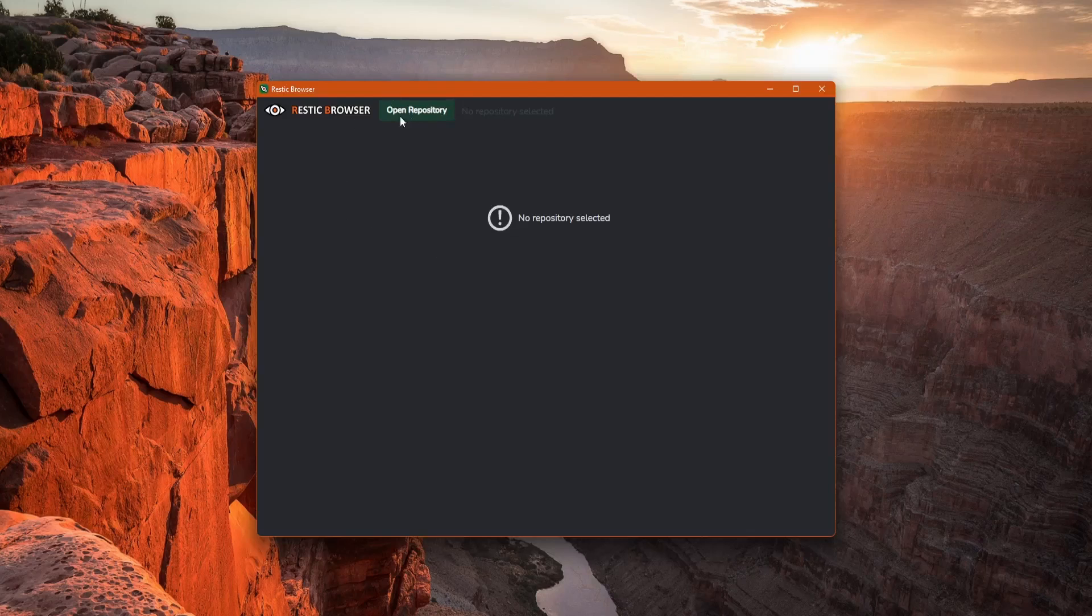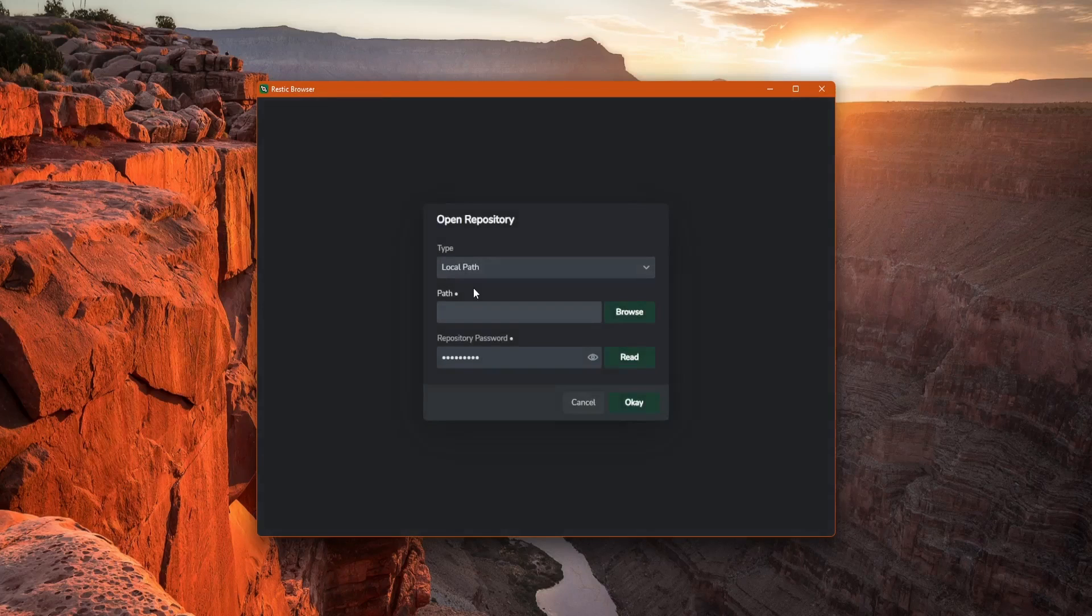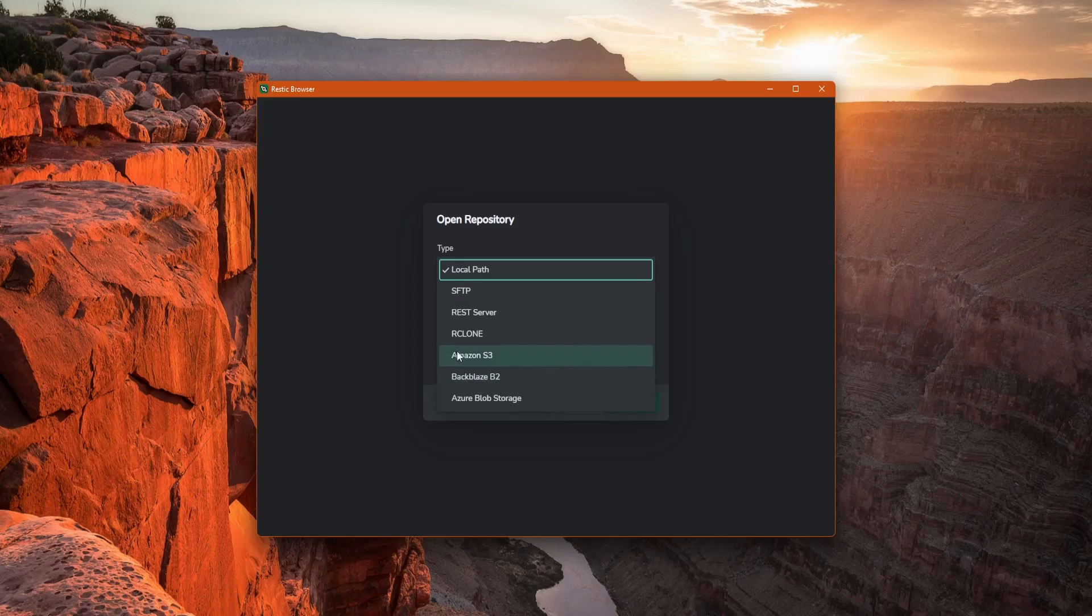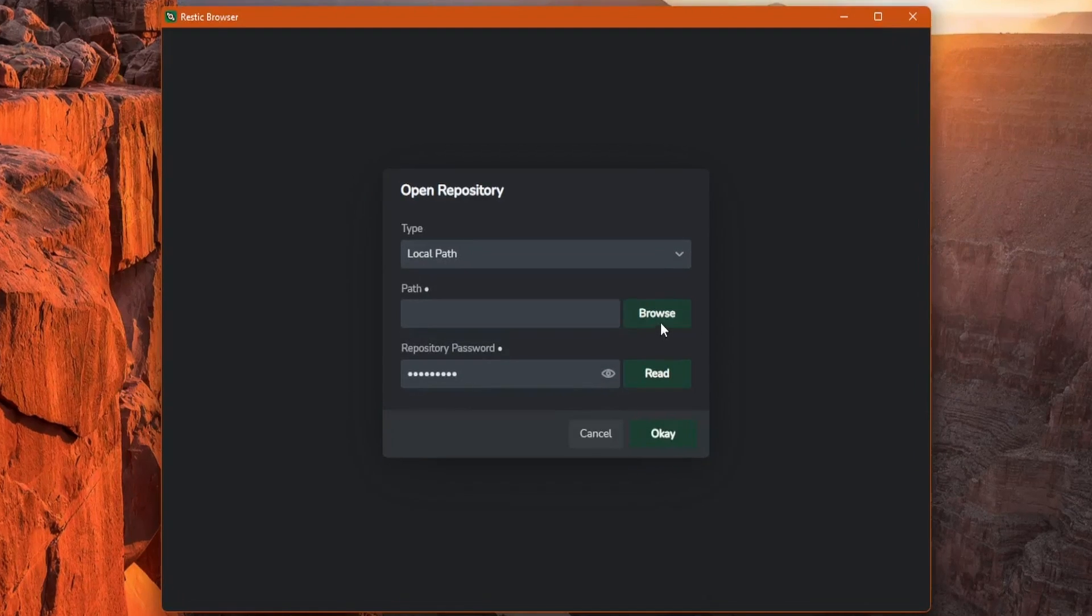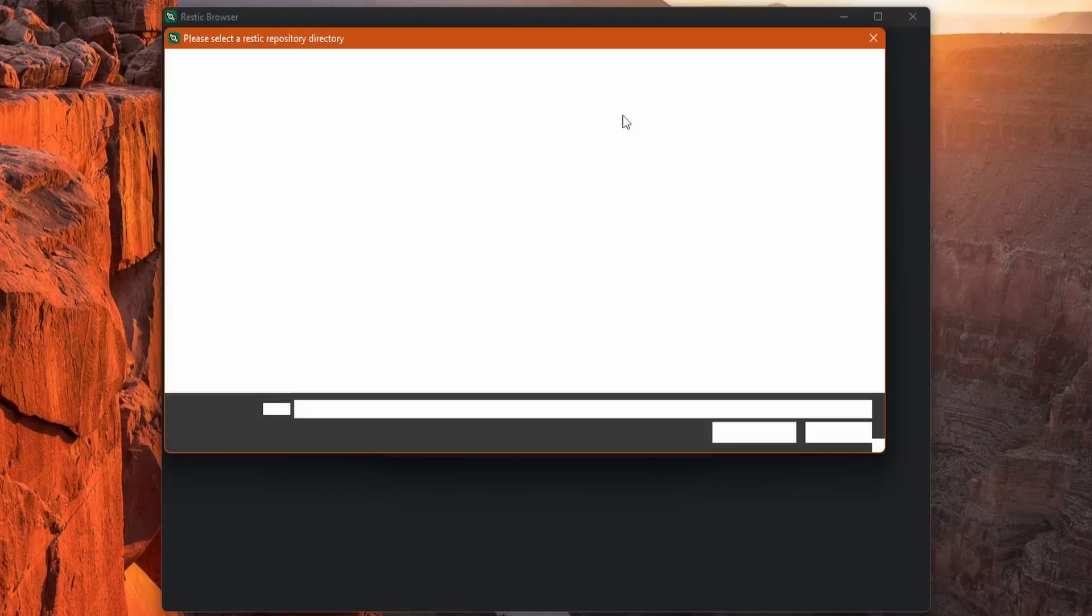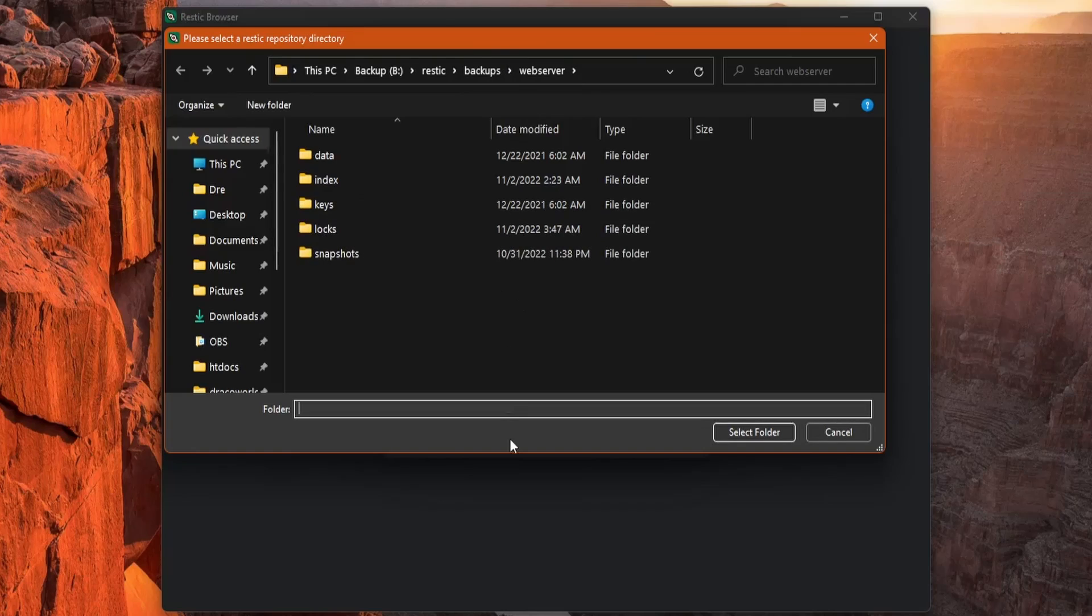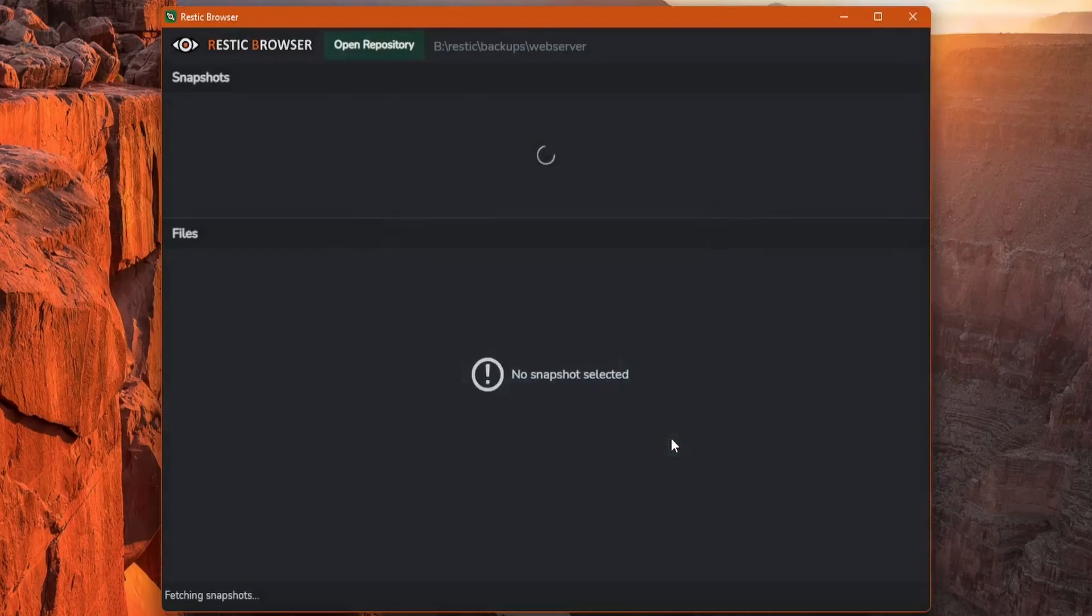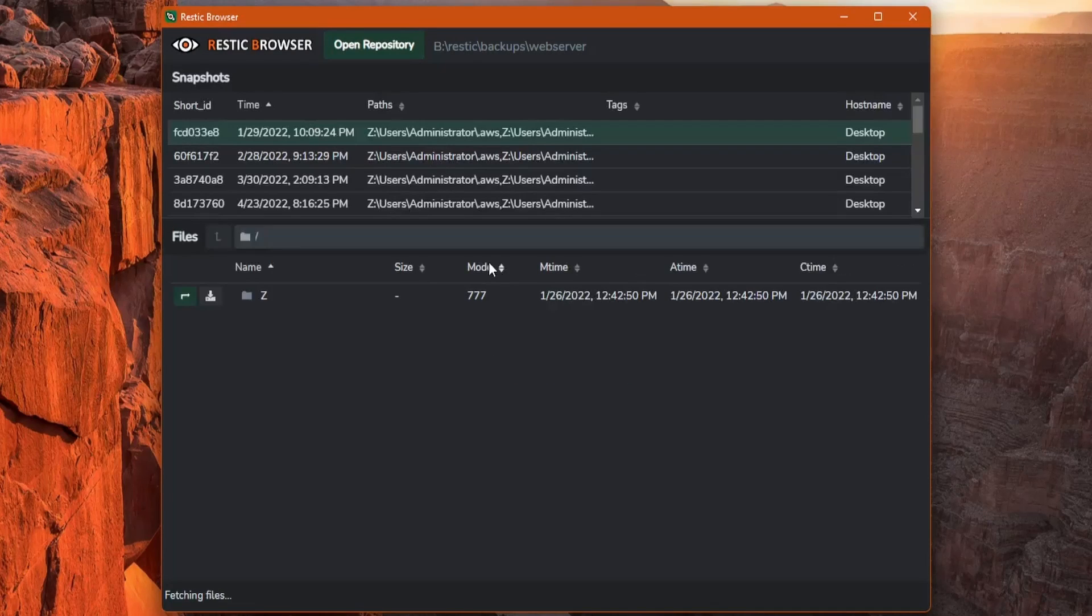We just have this button to browse our repository. We can browse our local system as well as SFTP, Amazon S3, Backblaze, and Azure Storage. Let's do local first. I'll click browse and locate my repository, and I'm here at my web server repository that I have in my backups. I'll just click select folder and hit OK. It'll load up the repository.